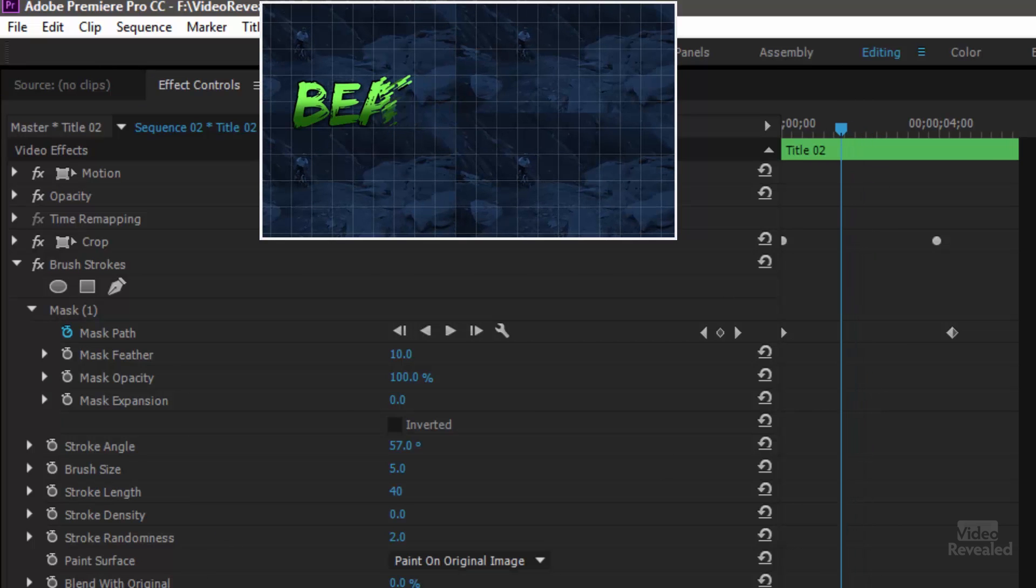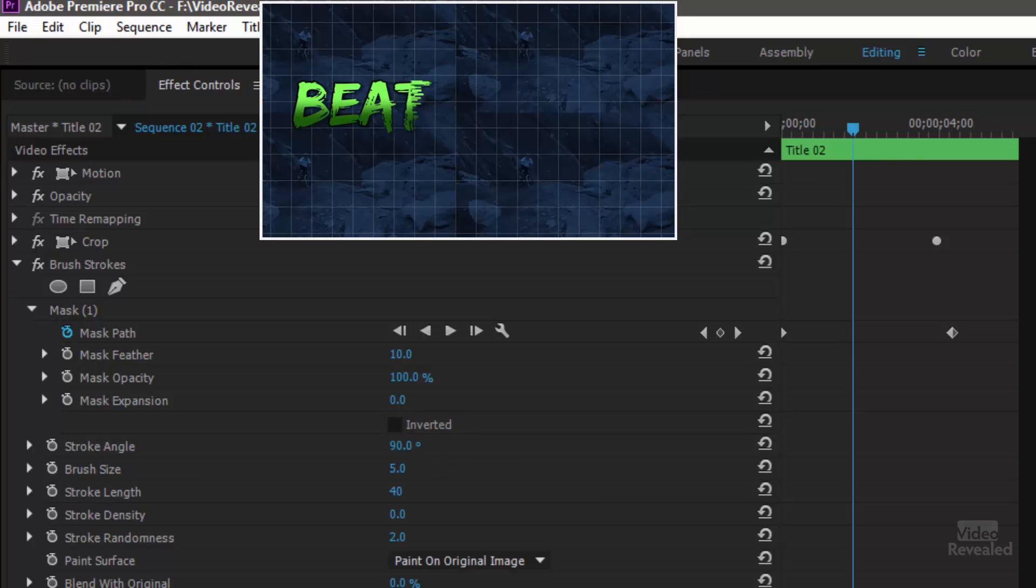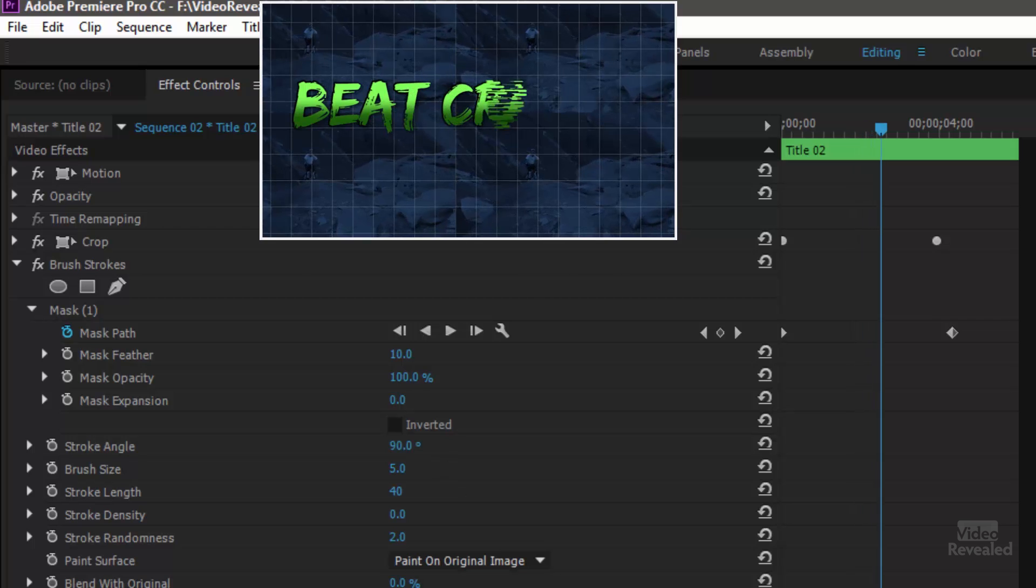But because I have mine at 90 degrees, it's a little bit more digital. Again, more like an audio spectrum of drawing that in.